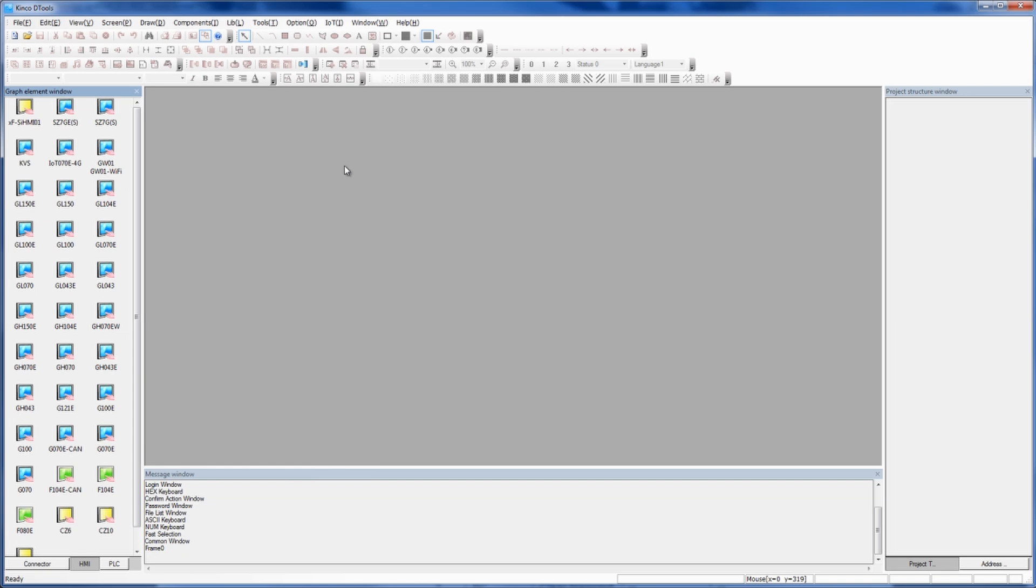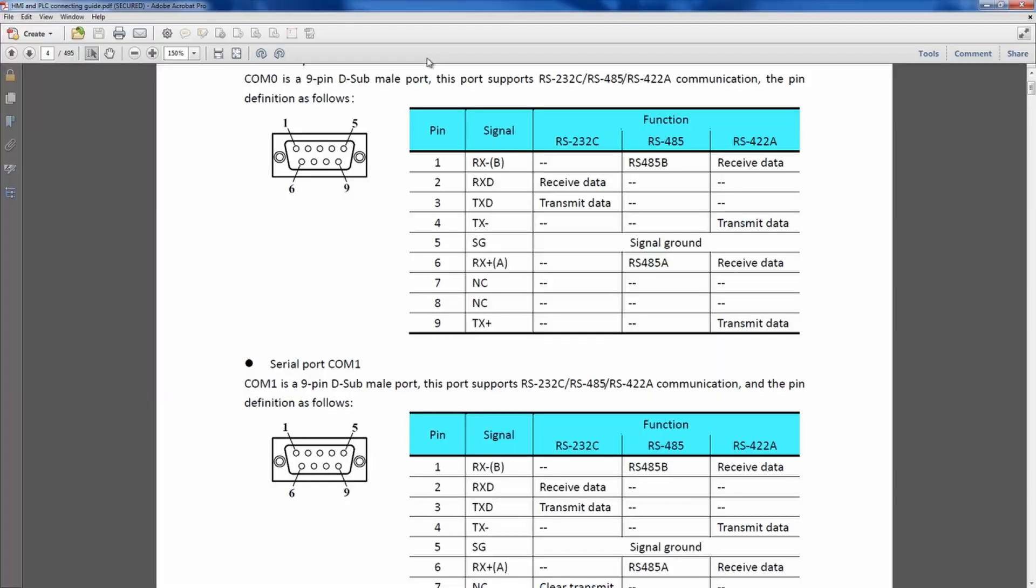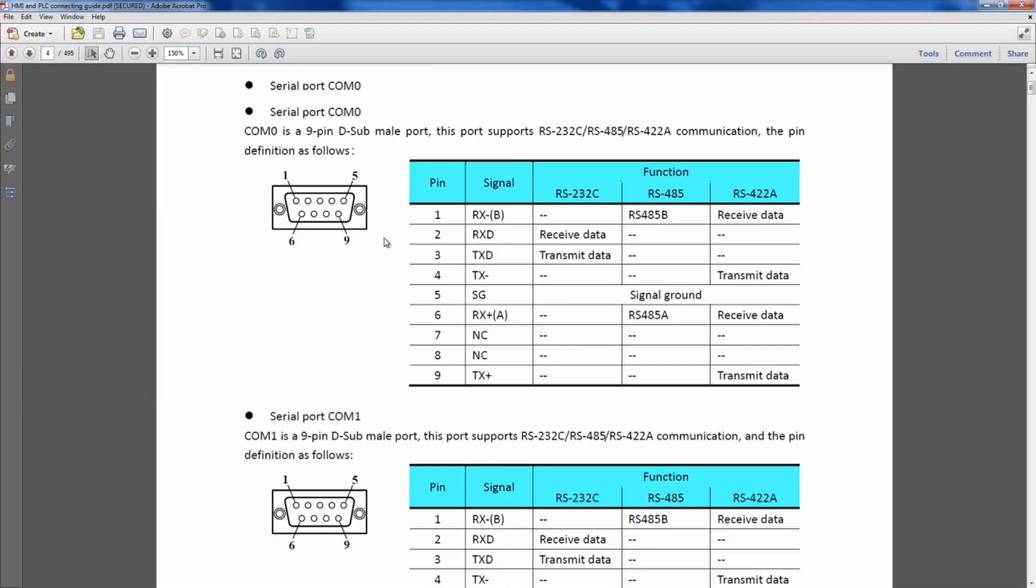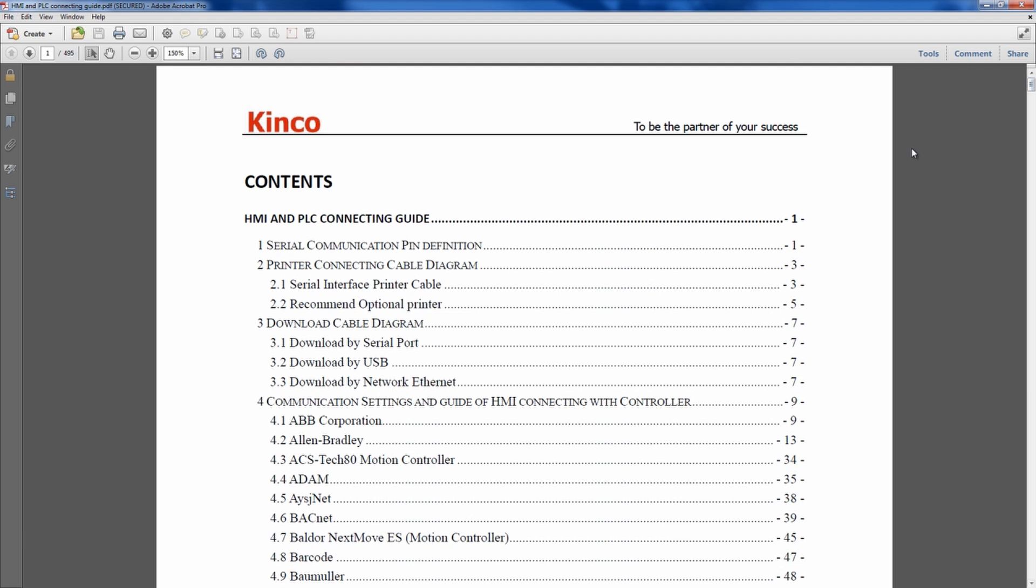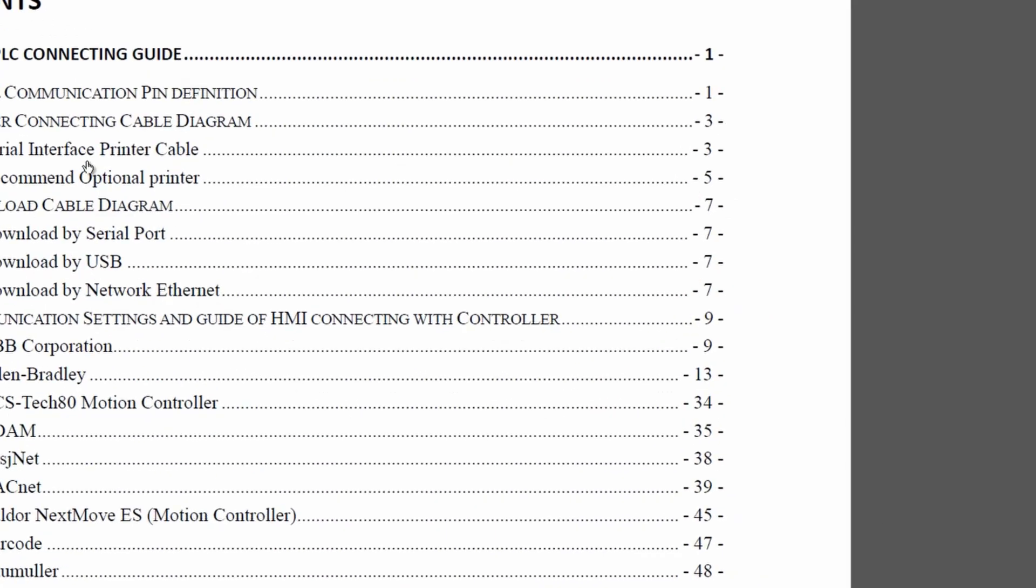One of the most important things is I'm going to go straight to the Communications tab under the Help Communications menu. This Help tab is going to be very useful. It's a five, six hundred page document that's going to go over everything from the communication pin definition, how to download by whichever communication, using a serial port, using Ethernet, using USB, optional printer cables.